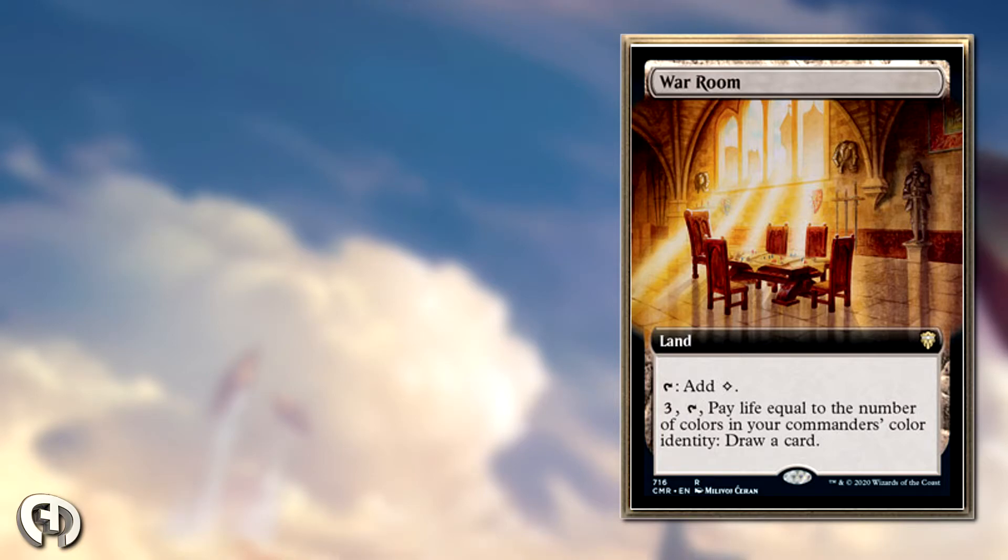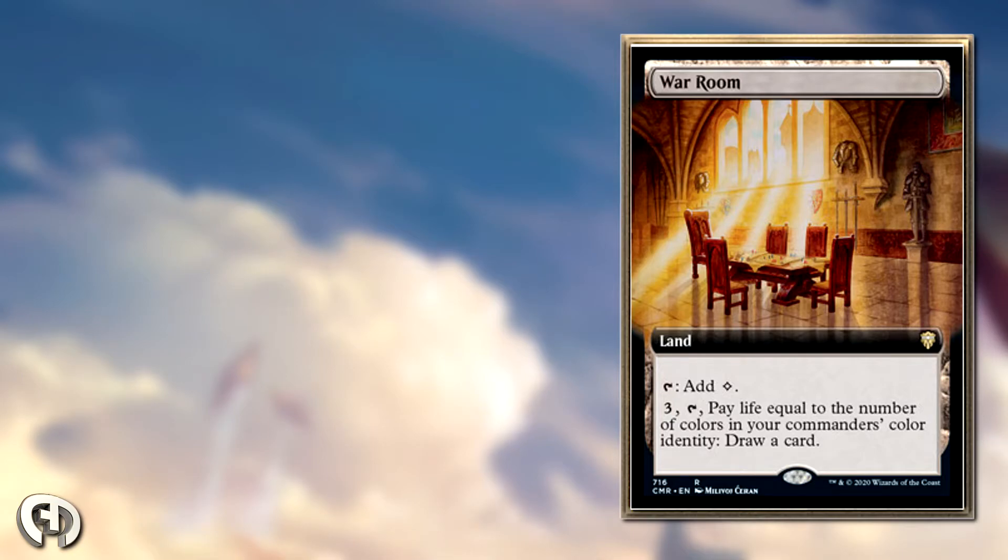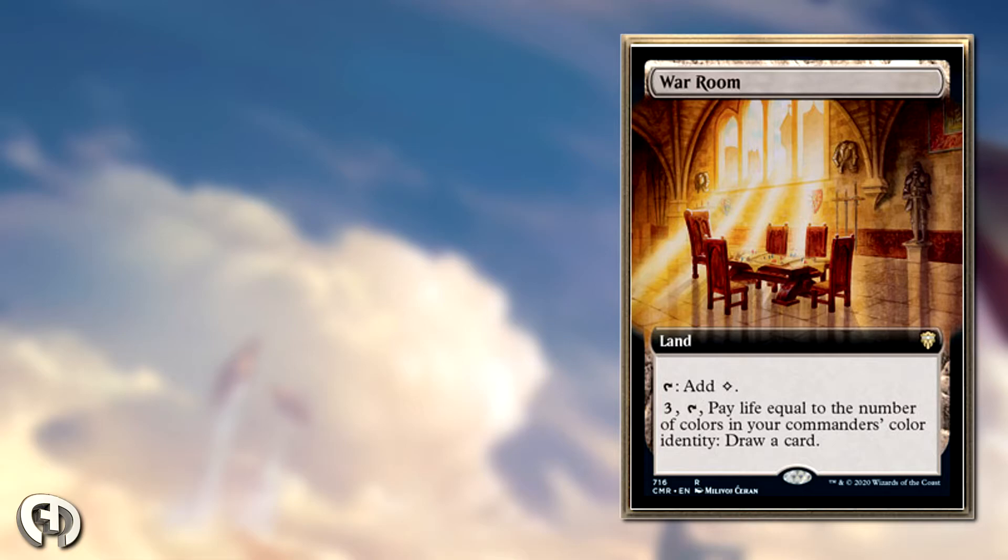I think this card should be played anywhere from Battlecruiser to high power, if not cEDH. I was thinking about cEDH, and if you're playing a monocolor deck in cEDH, this is probably pretty decent as well.